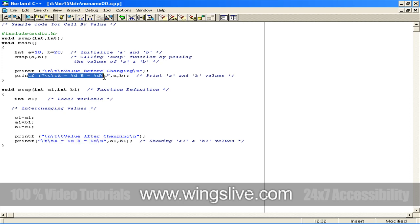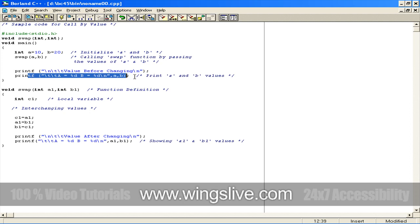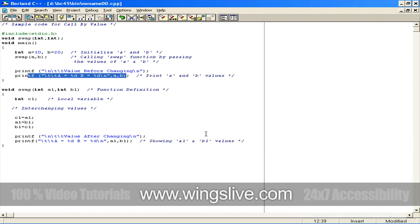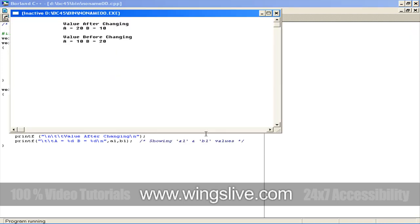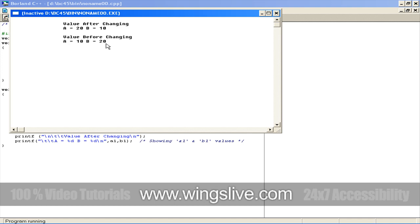Here we entered integers, which will be printed. To see the result, compile the code using Alt F9. When the compilation is finished, click on the OK button and then run the code using Control F9. If you look at the output, in the first line there is no change in the values. But in the second line of output, variable a value is assigned to variable b and vice versa, because we interchanged these inside our swap function. Here we passed only the values, and not the reference.